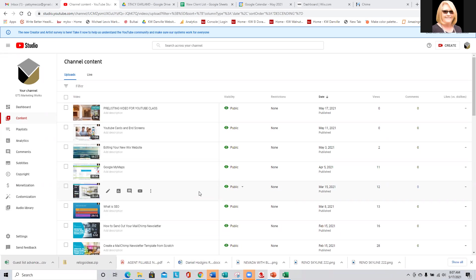So this is the advanced YouTube class. The reason I thought I would do advanced YouTube is because we've done quite a few YouTube classes in the past, and even script writing and video and all that. But I think a lot of people don't understand what the cards and the end screens are when you upload your video.